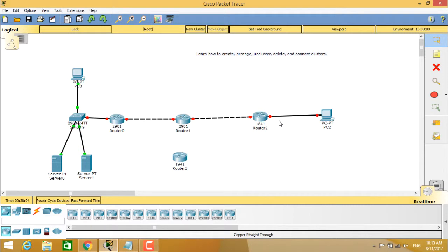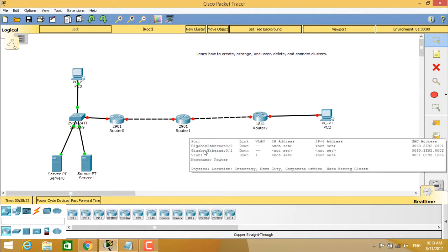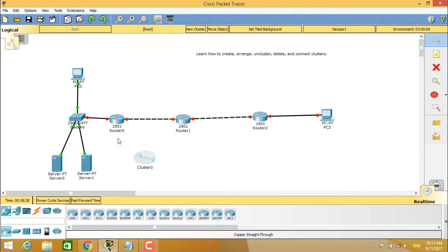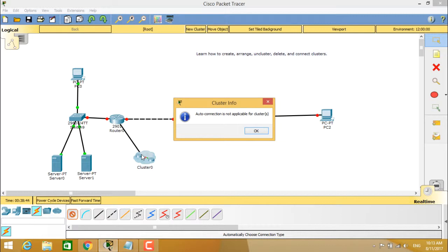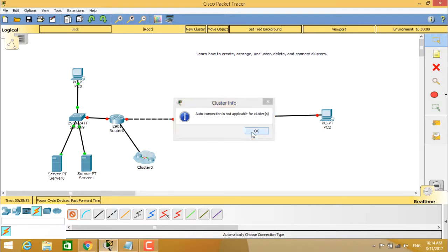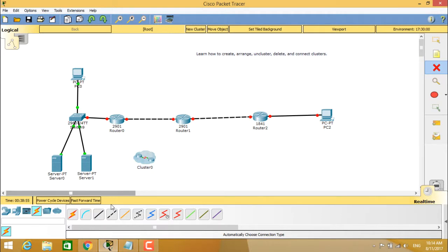Now we will see how to connect clusters and arrange the connections between different routers. Again we are going to create a cluster for 1941 router 3. We want to connect 2901 router 1 and 2901 router 0 to this cluster. As we know, we normally use auto connection type, but here you cannot use it — if you choose that connection type it will give a prompt that auto connection is not applicable for clusters. So we have to select the connection manually.